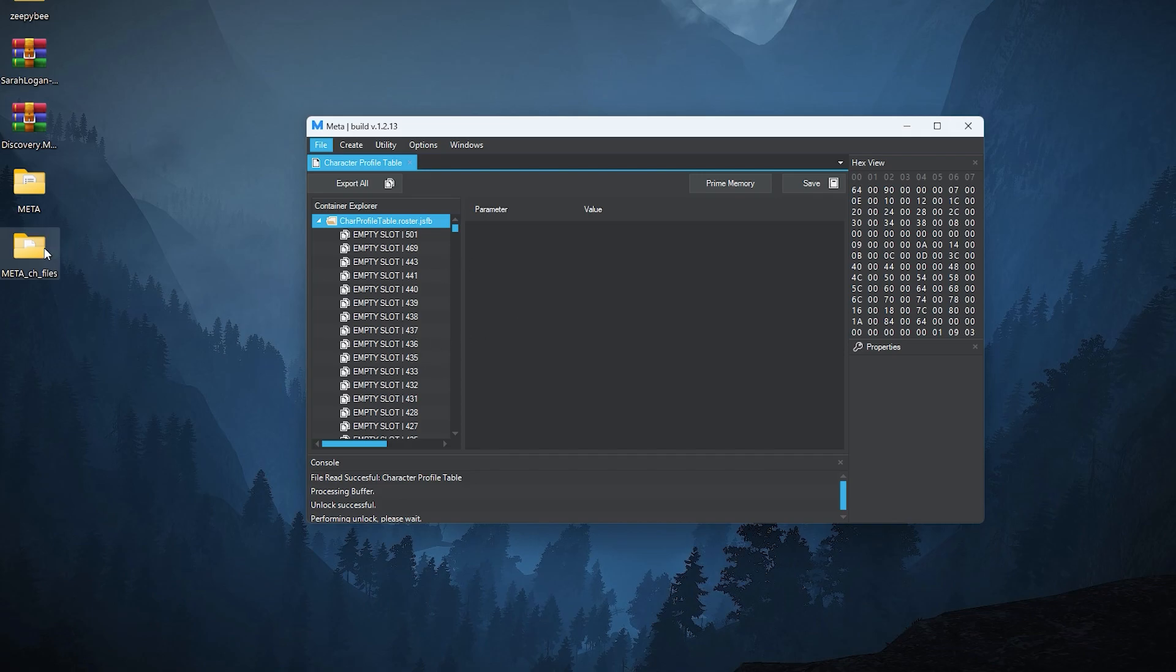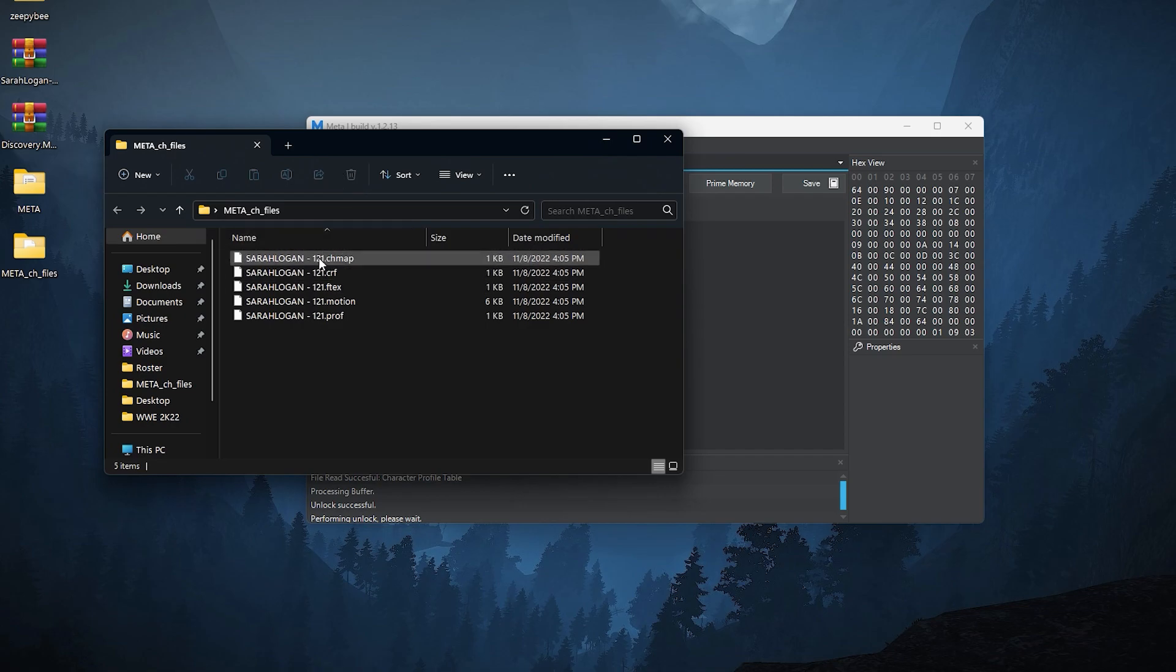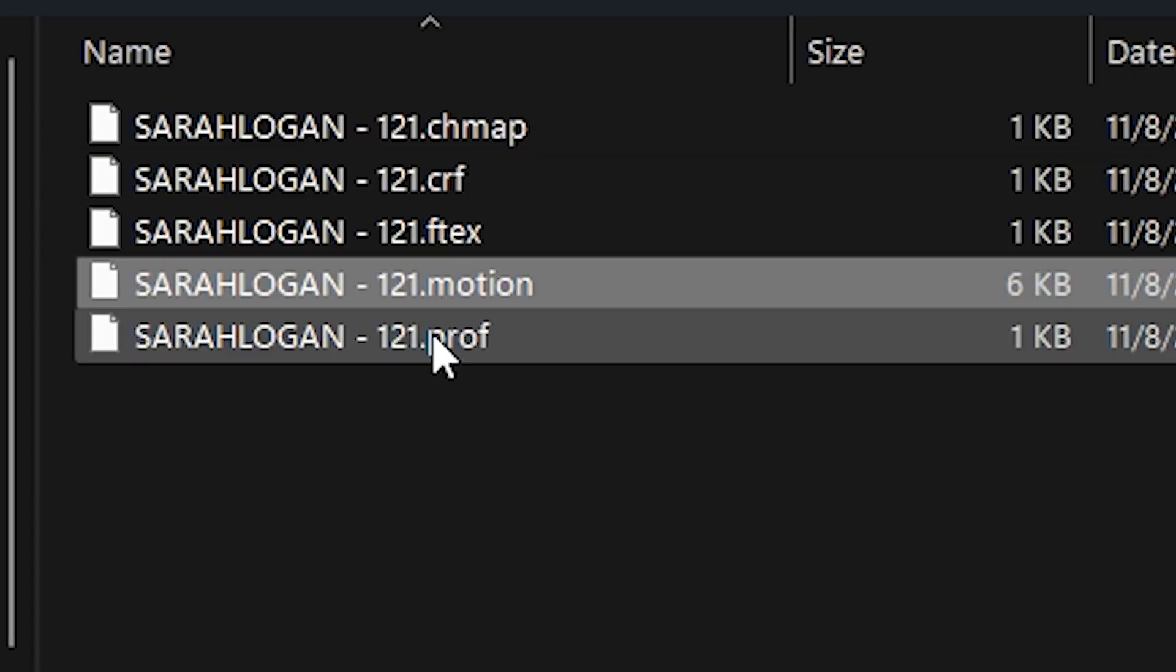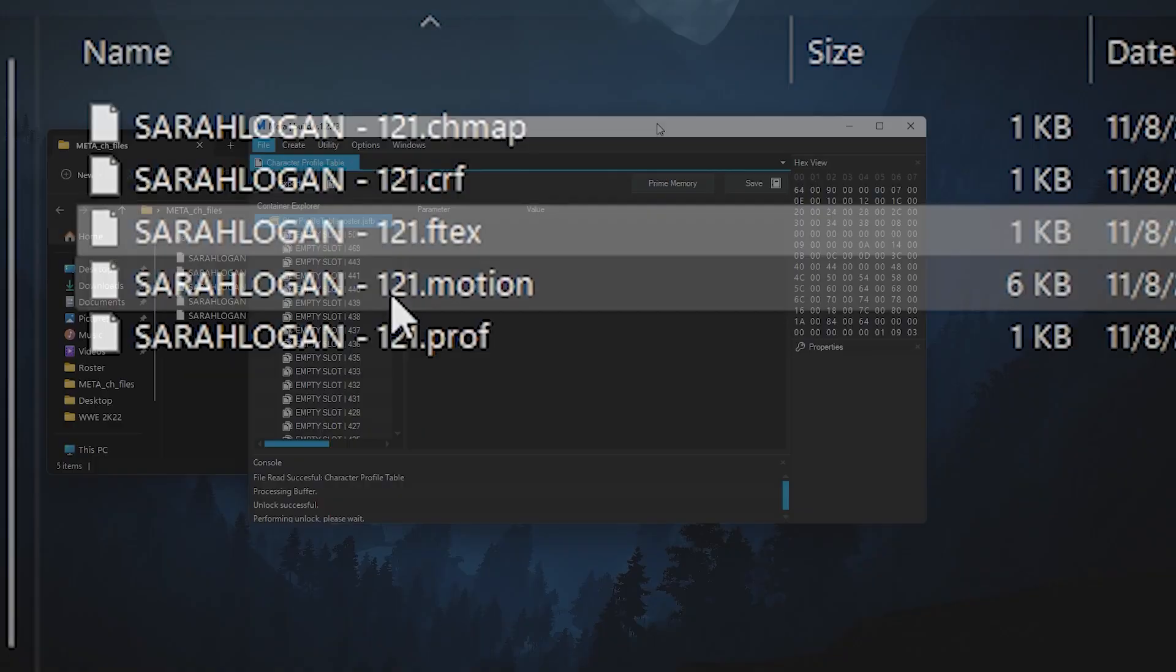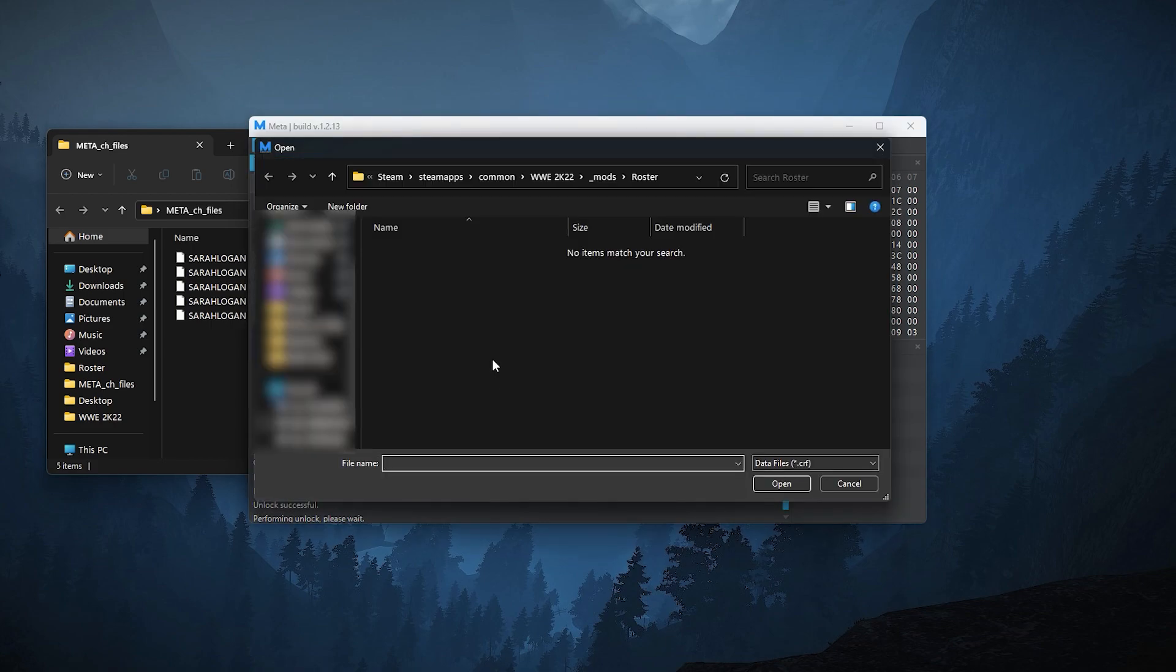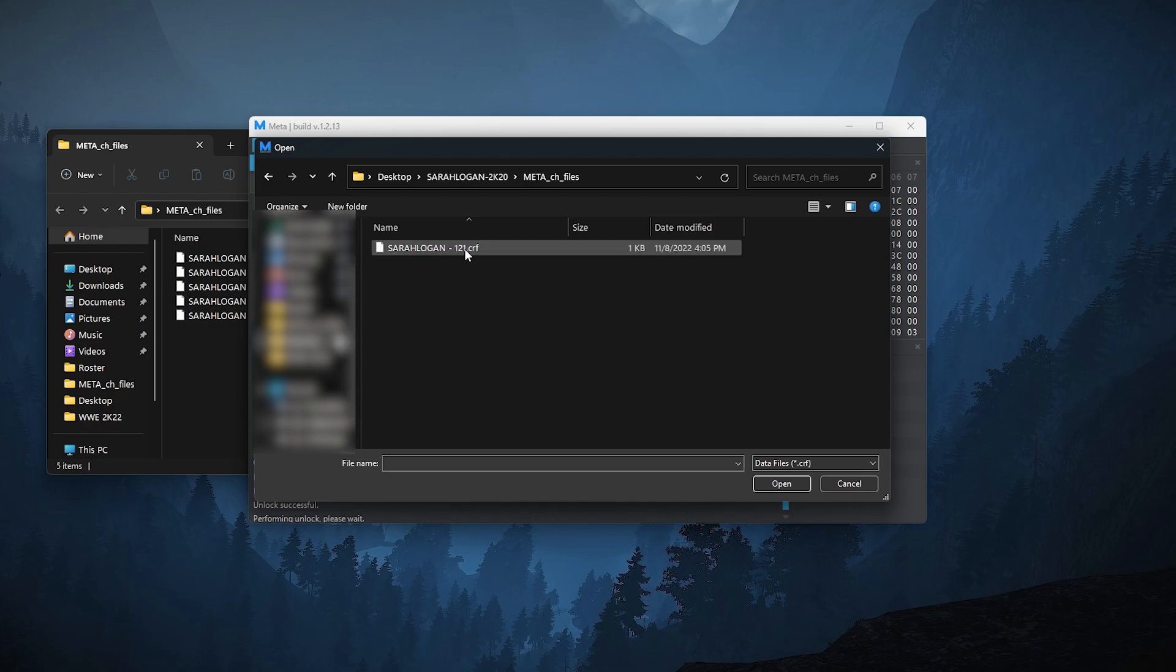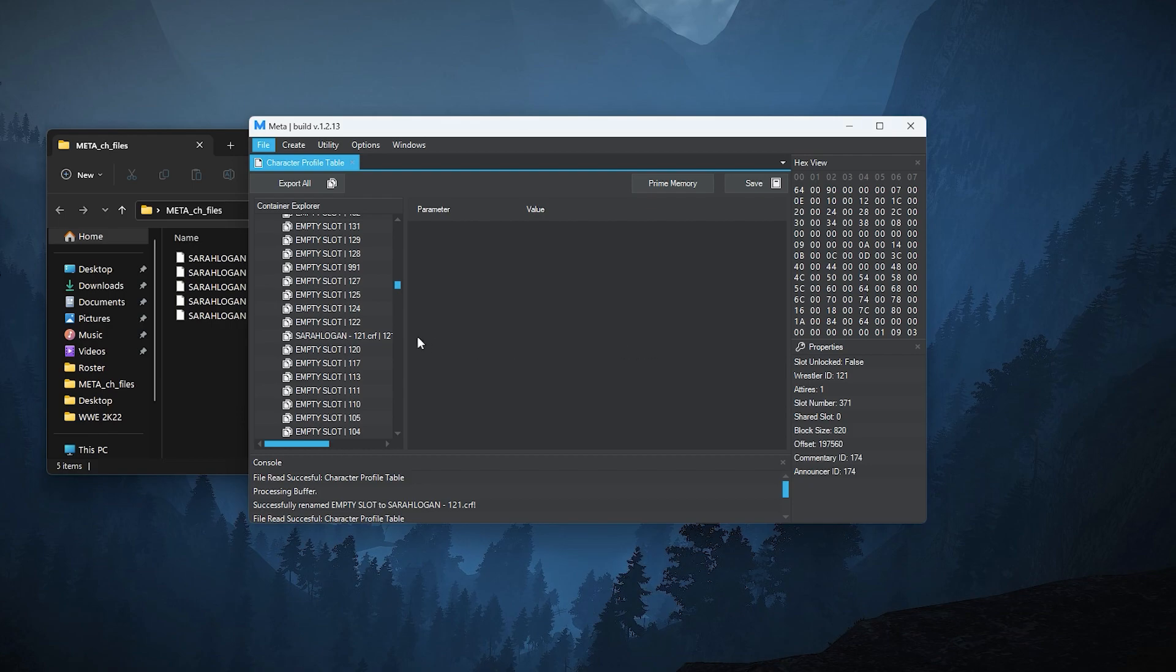As you can see on the left screen of meta, there are empty slots, superstar information and some others. Open the meta CH files that we previously extracted. These files are the ones that we need to add or inject the Sarah Logan mod into the game. Notice the number 121—that's the empty slot that I've assigned to her. Head to the tool, find empty slot 121, right click on it, hover over importing, then click import. Find the meta CH files that were extracted to your desktop, select this file and click open. Now you'll encounter this pop-up. Click OK because I didn't assign her an alternate attire. Simply click no in this pop-up. Click OK.